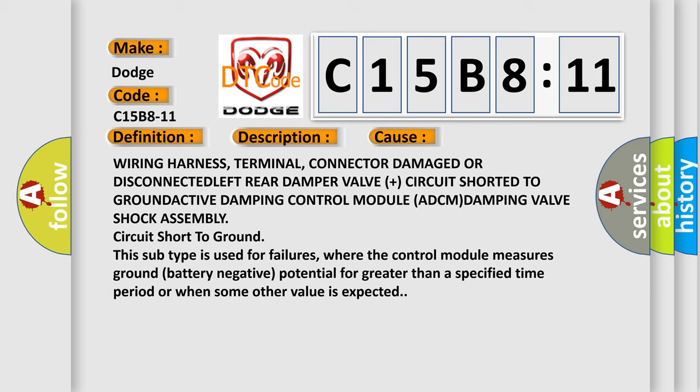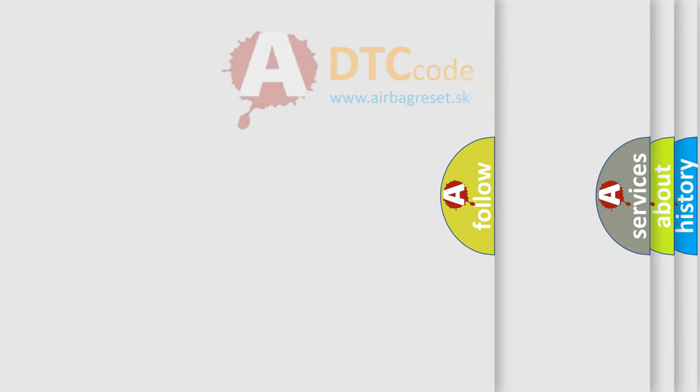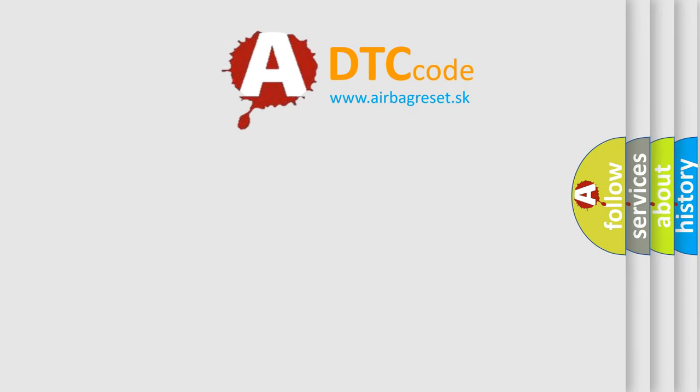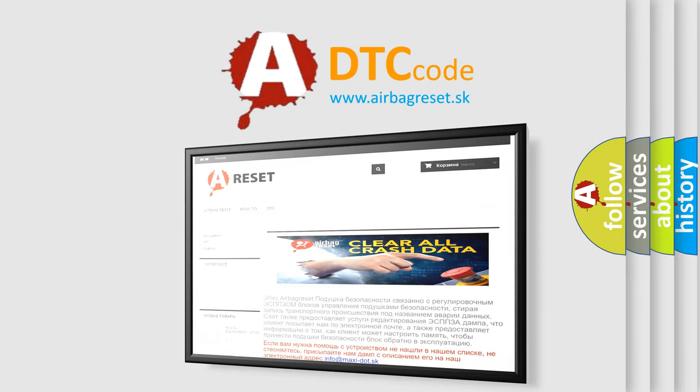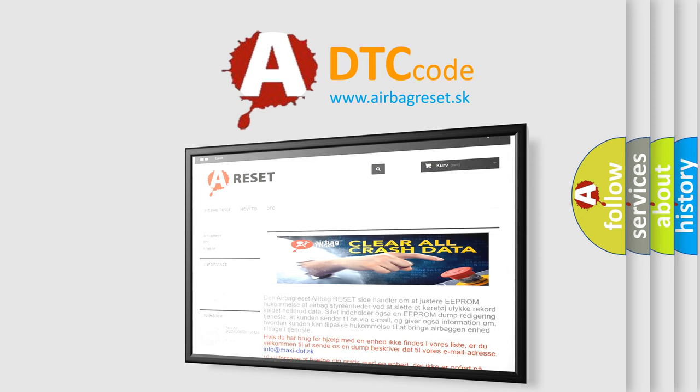The Airbag Reset website aims to provide information in 52 languages. Thank you for your attention and stay tuned for the next video.